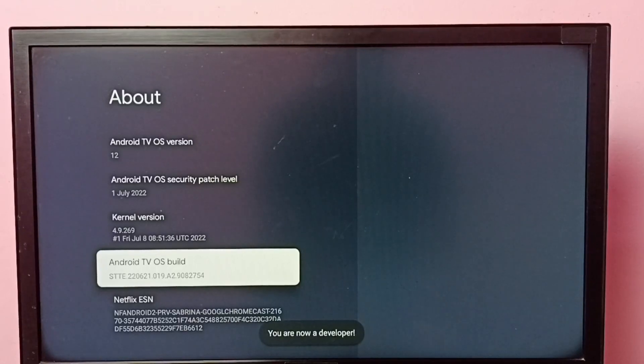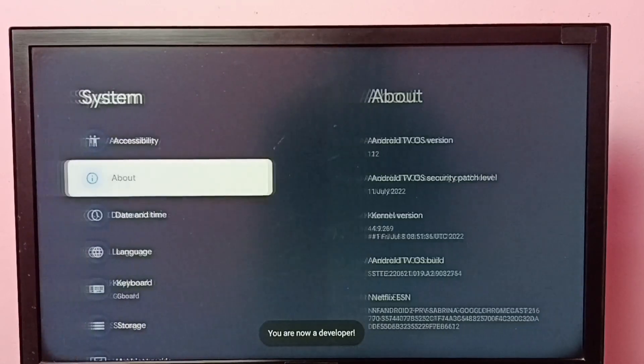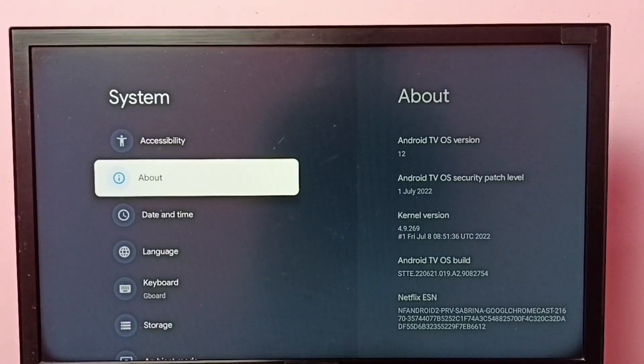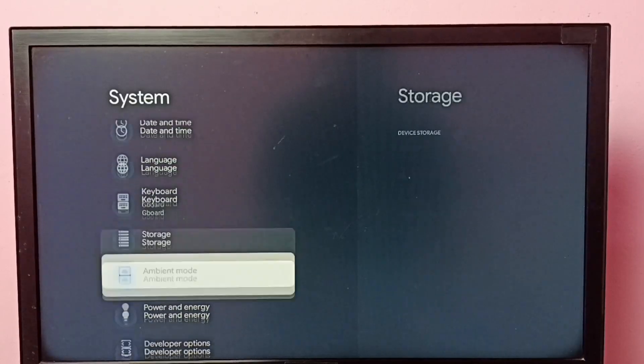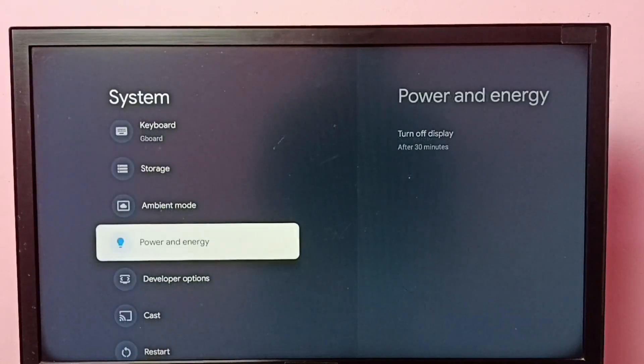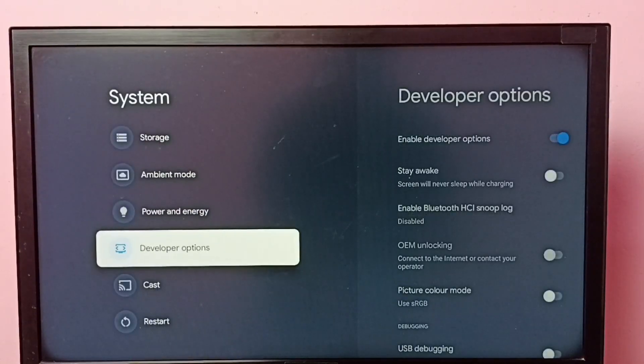You are now a developer. Then go back. Now under system, we can see developer options. Select it.